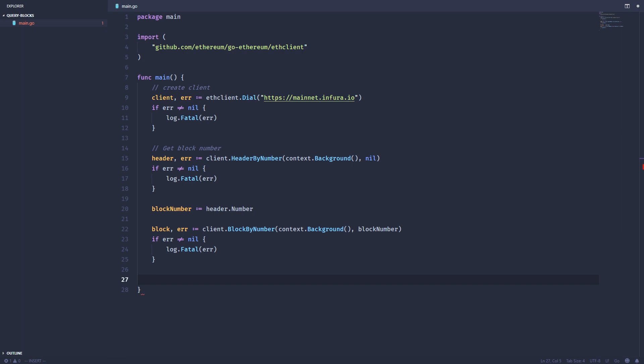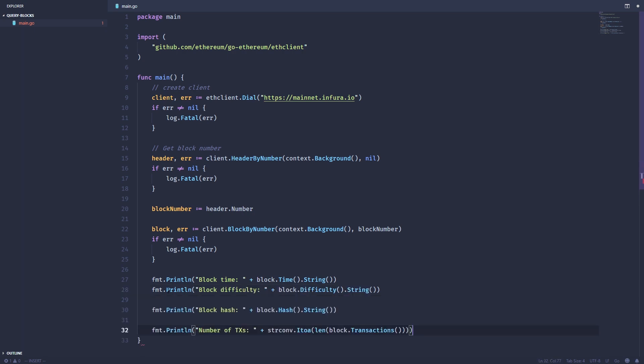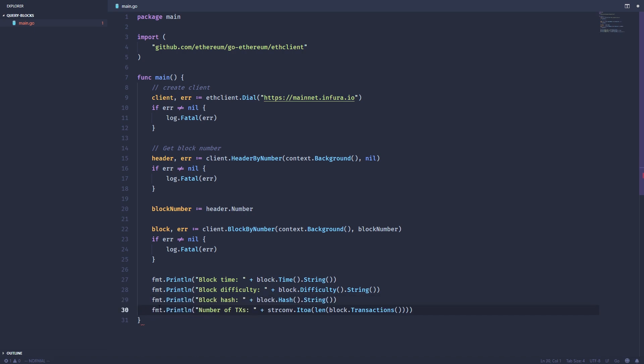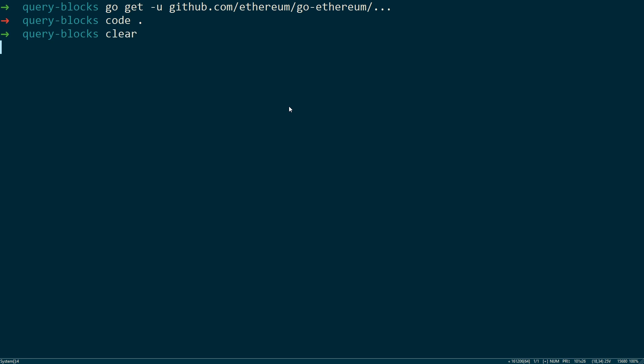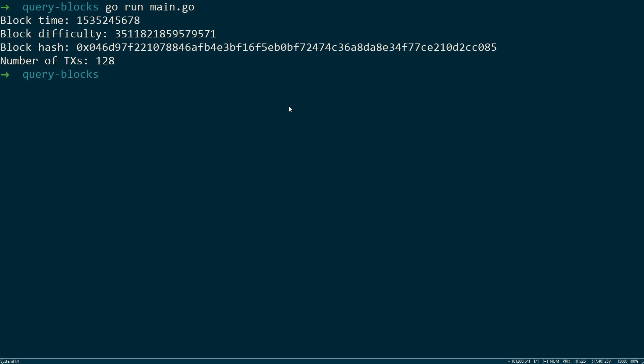And now we have access to all sorts of different information about the block. So we can do things like print the block time, difficulty, block hash, and even the number of transactions. So we're just going to do it like this. I'm just going to copy and paste for speed's sake. So if we run this, we get the block time, block difficulty, the block hash, and the number of transactions in that hash.